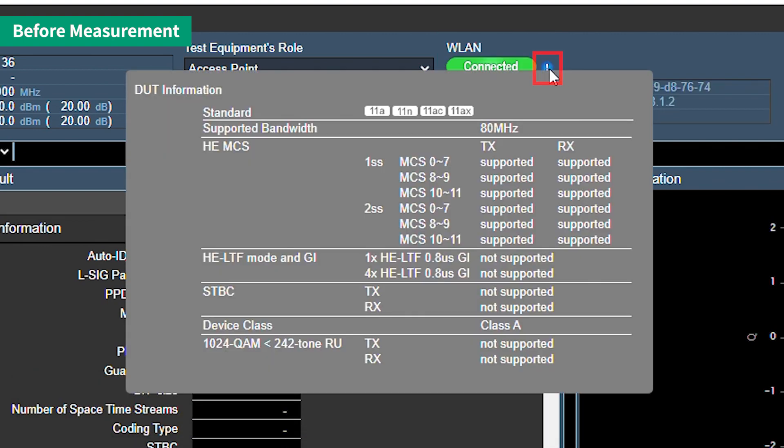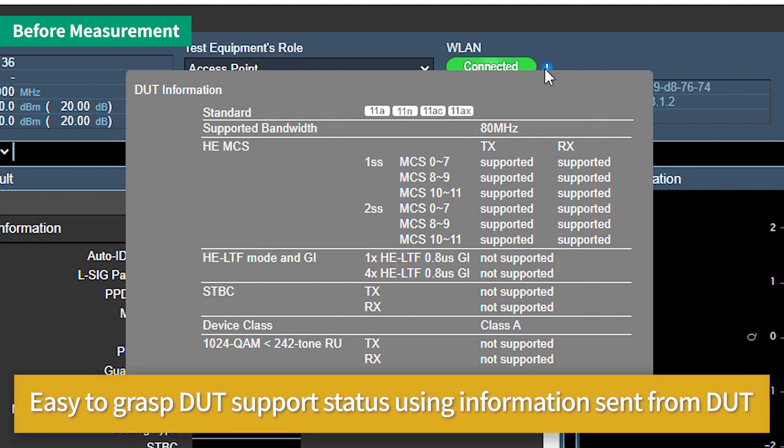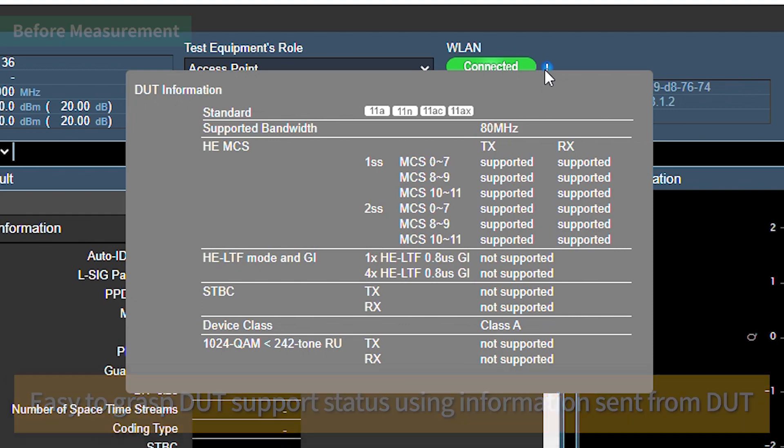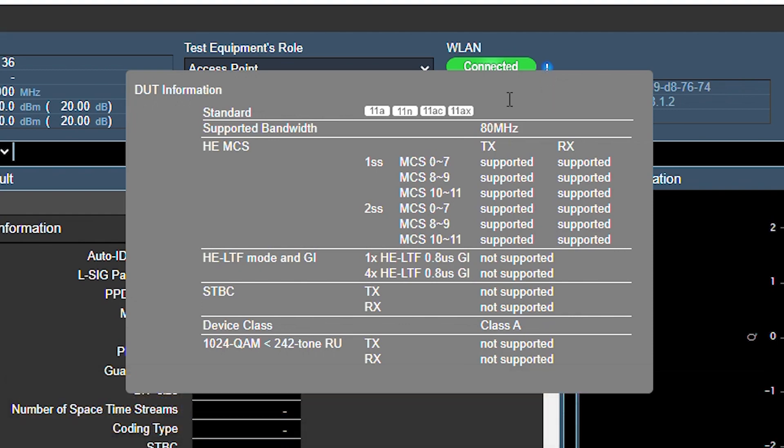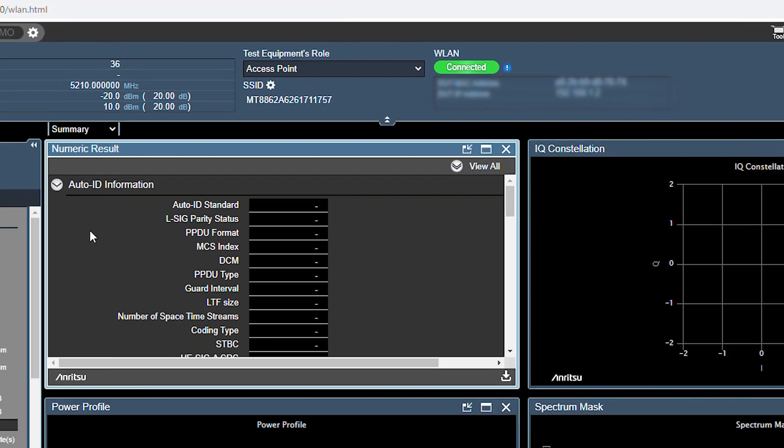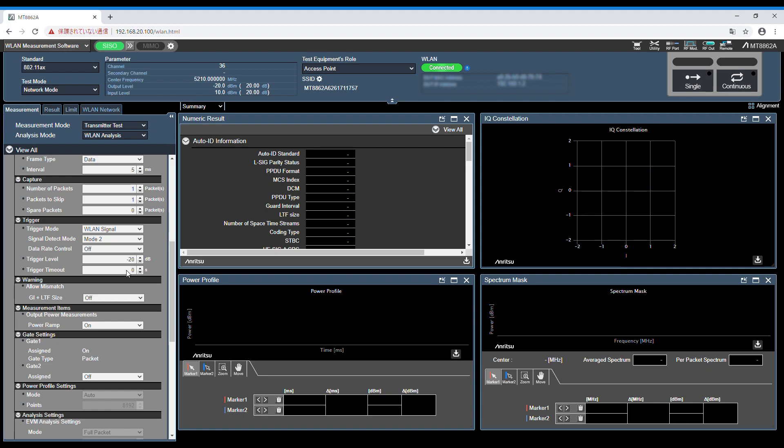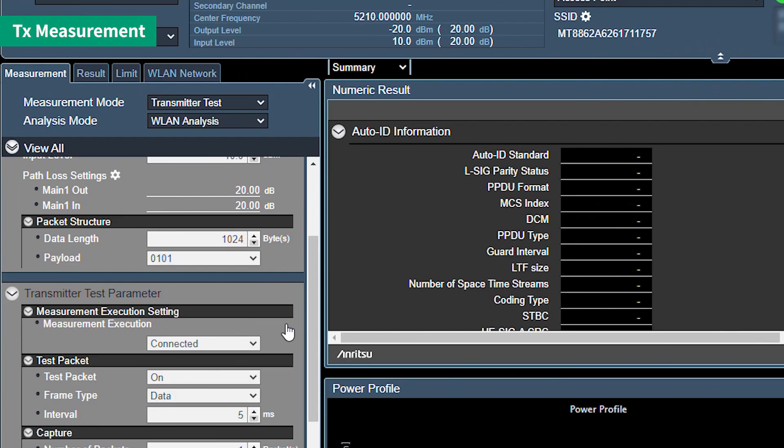The exclamation mark shows the DUT's supported communication standard, bandwidth, and communications method. OK, now to perform the transmit test.